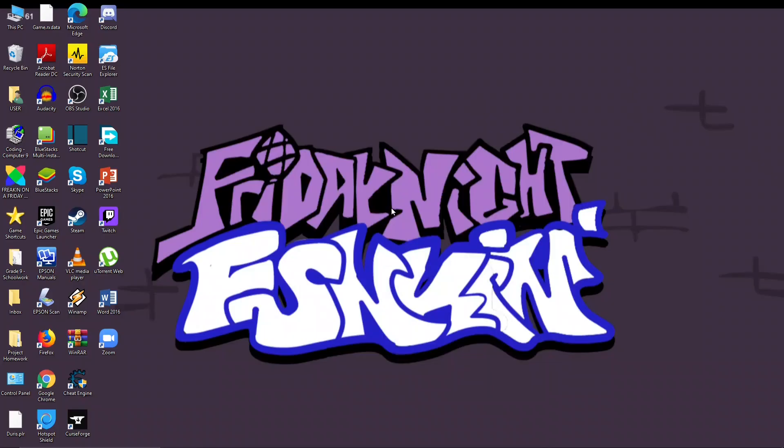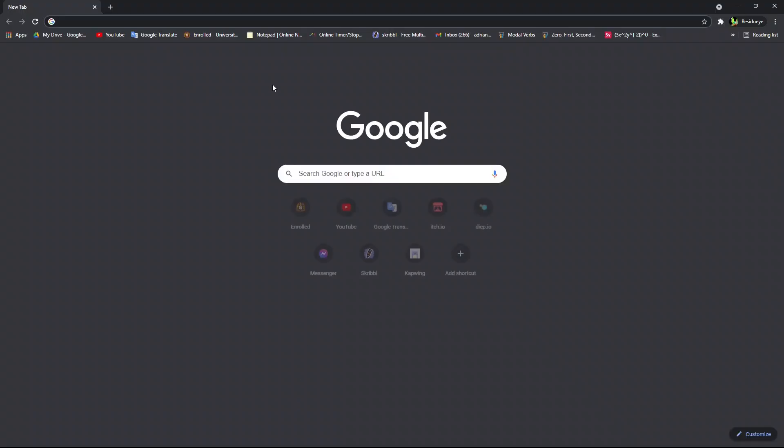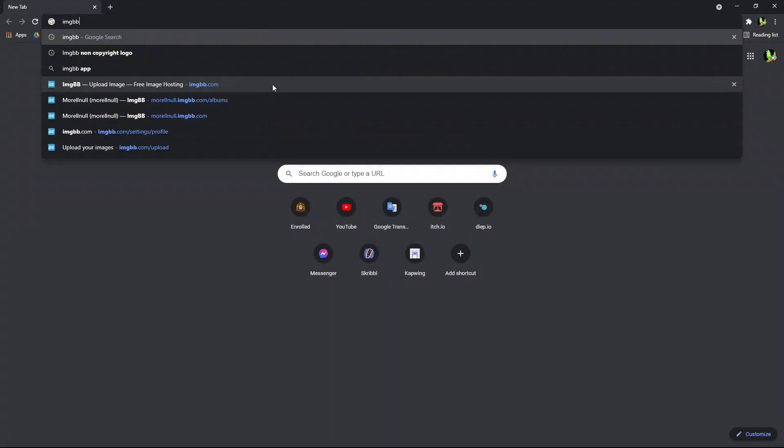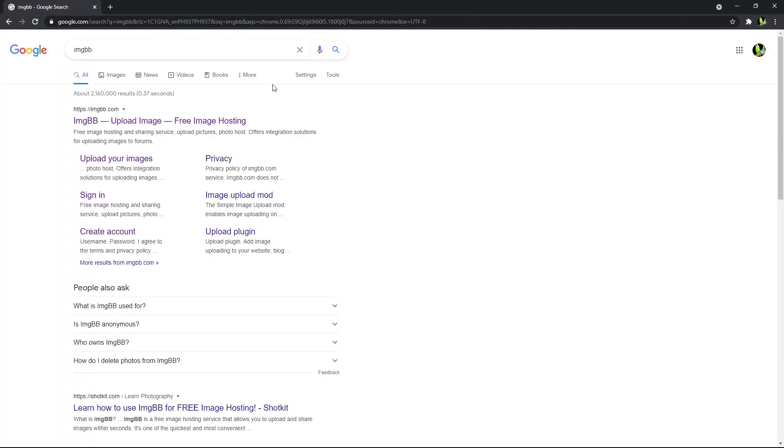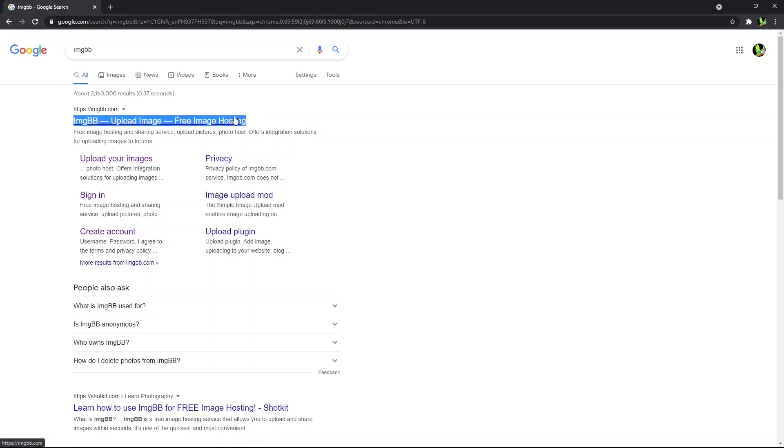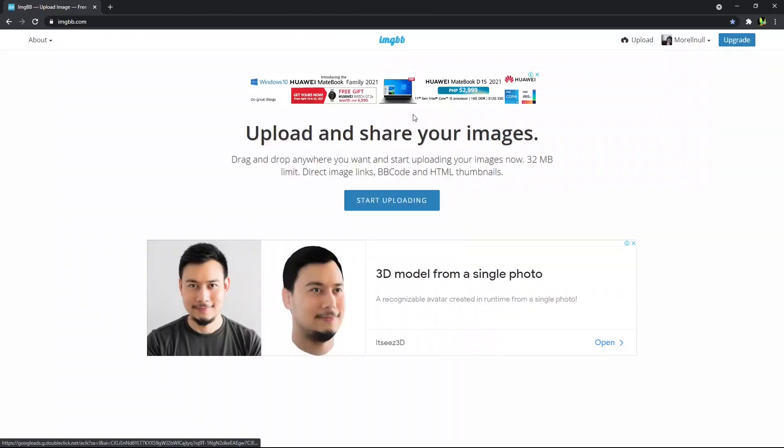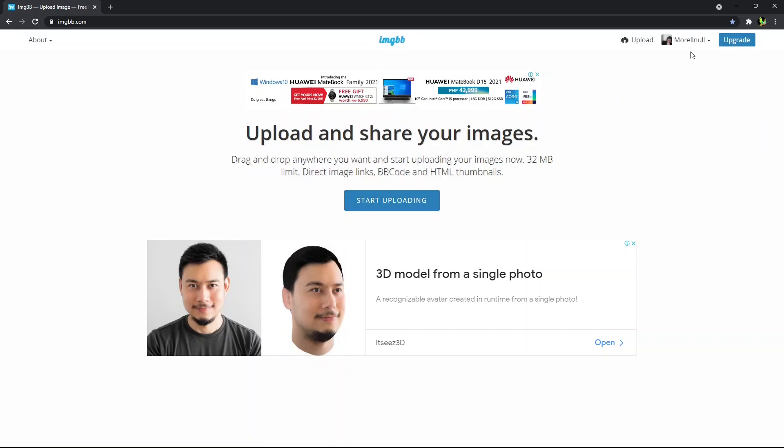So what we are going to do is we go to Google and we are going to type in imgbb or imagebb, and the first thing that comes up is that you click it. So I recommend before doing any of this is you should make an account.